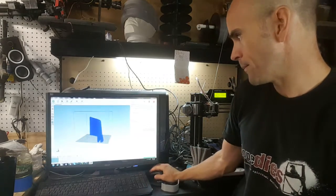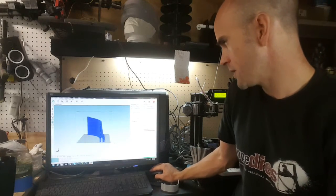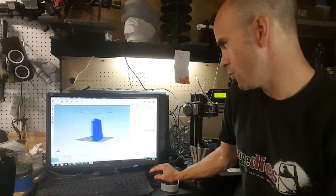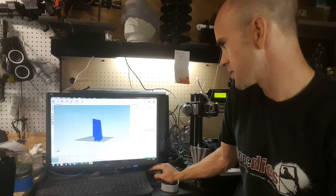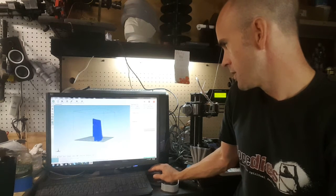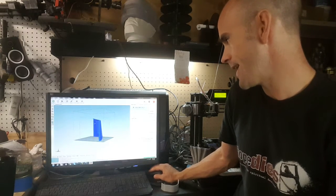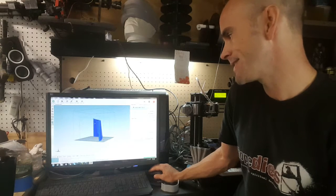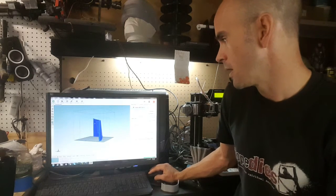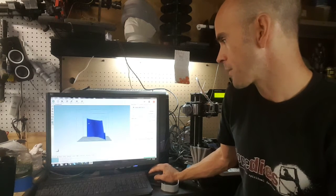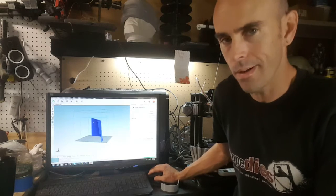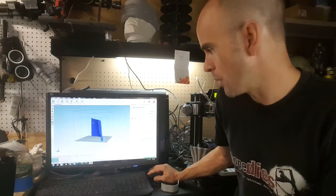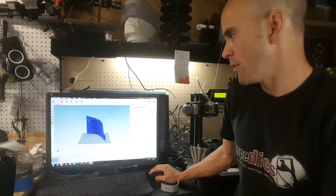The program I'm using to cut up my files is Slicer, which is spelled S-L-I-C-3-R. This is a free program. I think a lot of people probably use this.